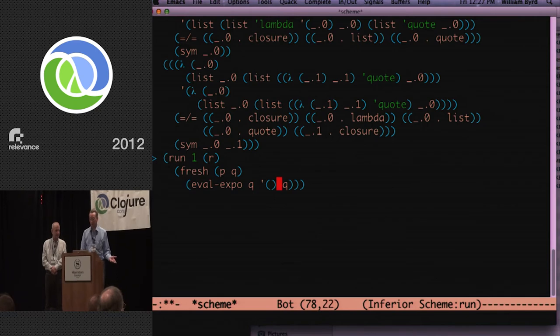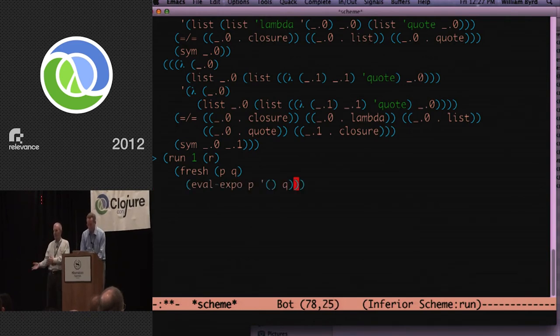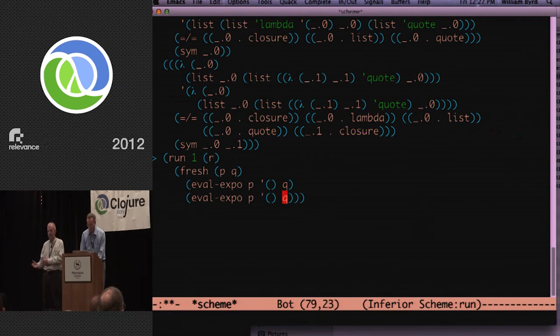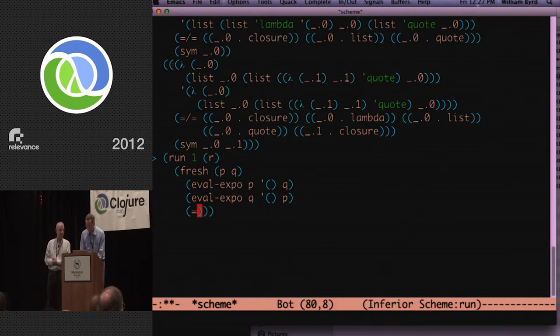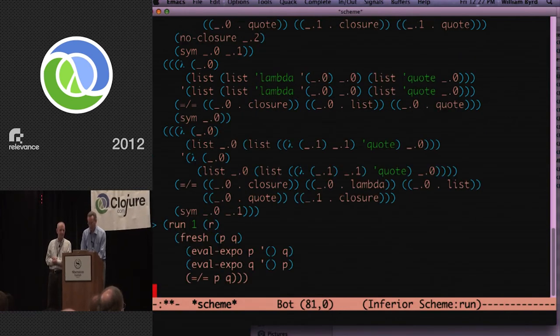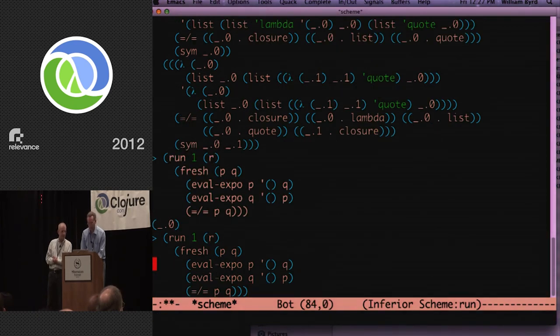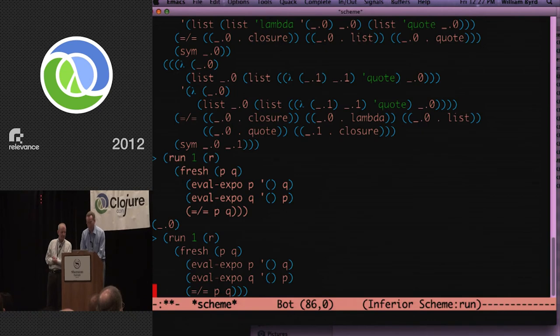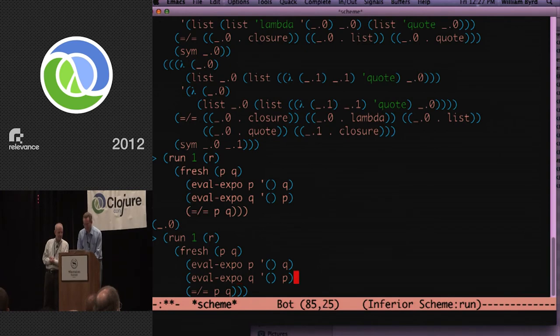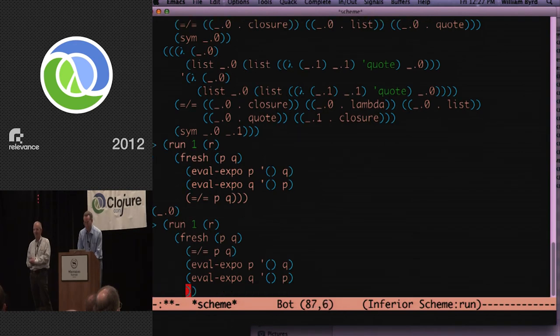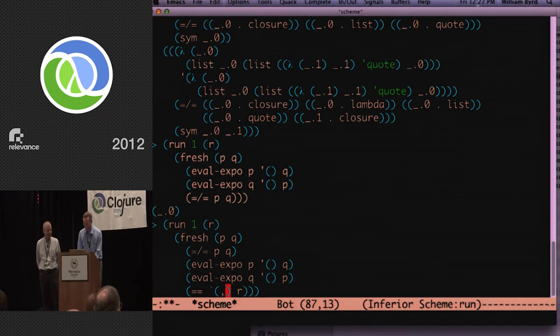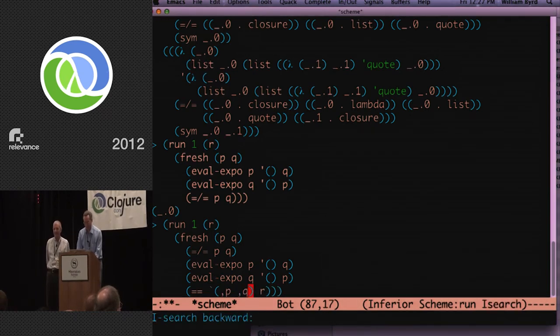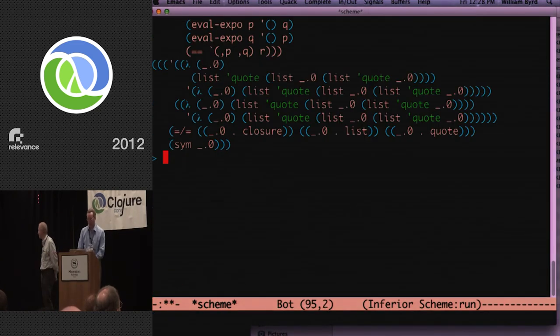P evaluates to Q. And then q evaluates to P. And since Will said they have to be different, let's make them different. And let's watch it run. Did we leave something else? I forgot to actually give it value for them. It actually generated a quine, but it wasn't very interesting.